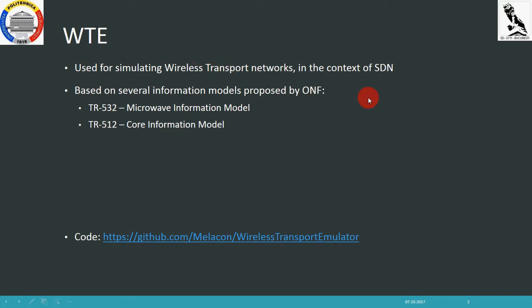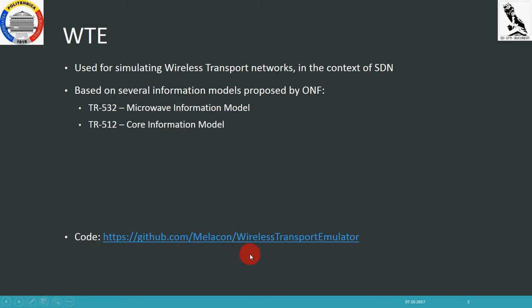The wireless transport devices expose the information models proposed by ONF, such as TR532, the microwave information model, and TR512, which is the core information model. The project is open source and its code can be found on GitHub.